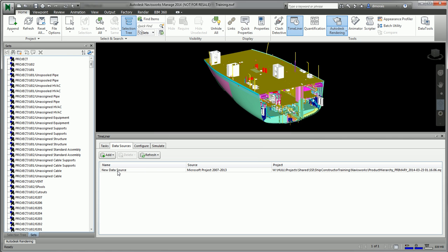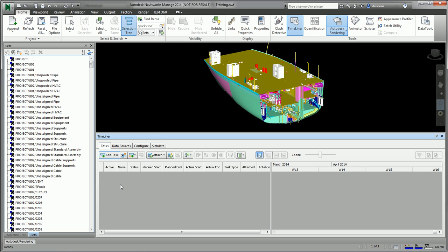But nothing has really been imported. If I look at the tasks, there's no new tasks that were created.